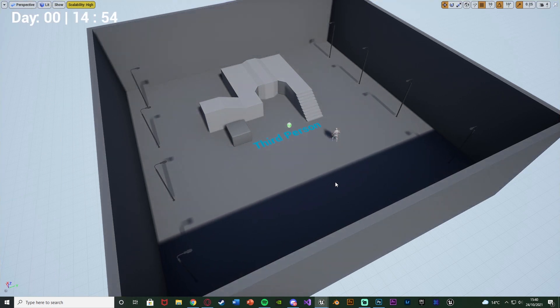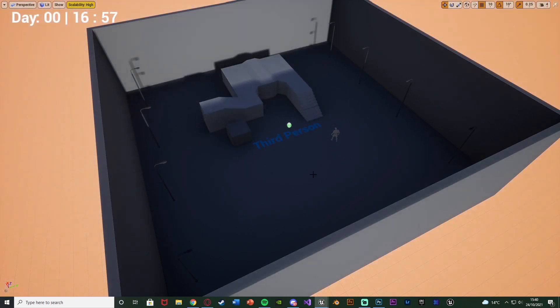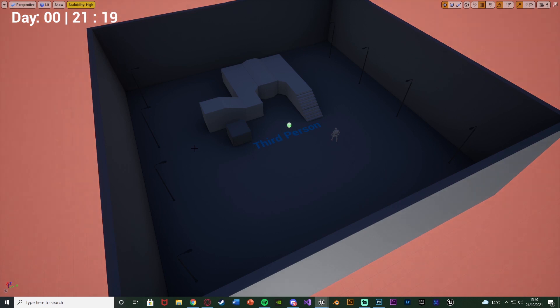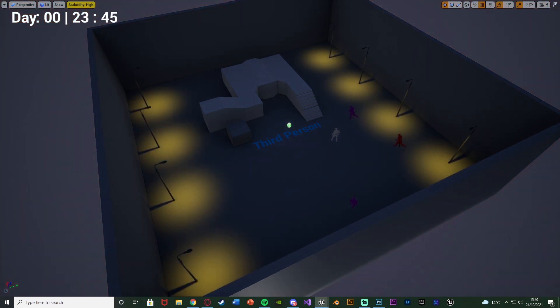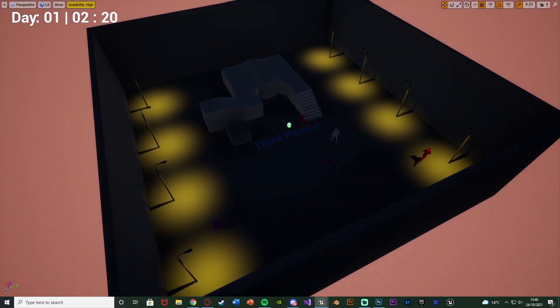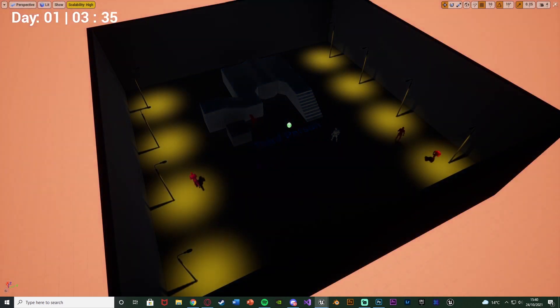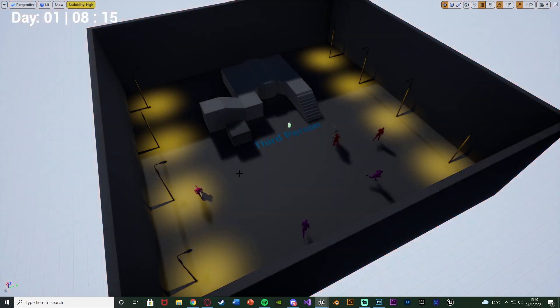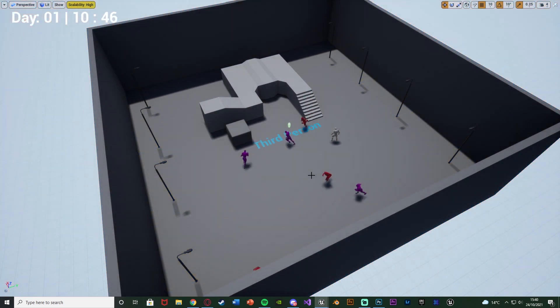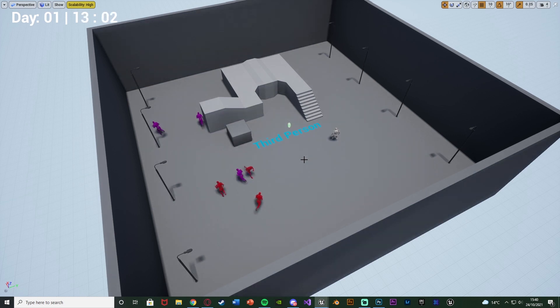We've already got a day-night cycle which we've set up in previous videos, and you can see as it turns nighttime, which for me is at 10pm, enemies are going to start spawning. I have different classes of enemies as well, and they're going to be spawning at random times and random points during the night, at random locations.